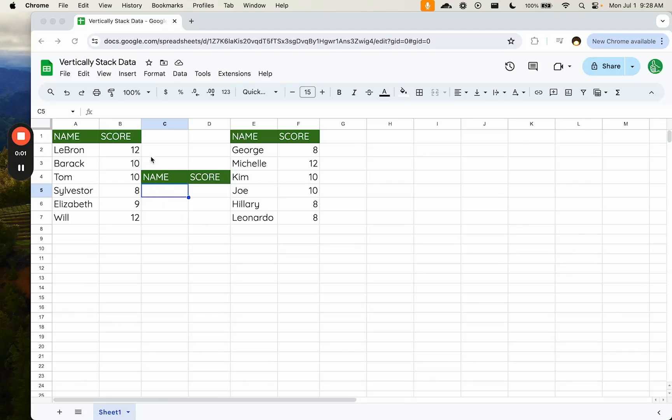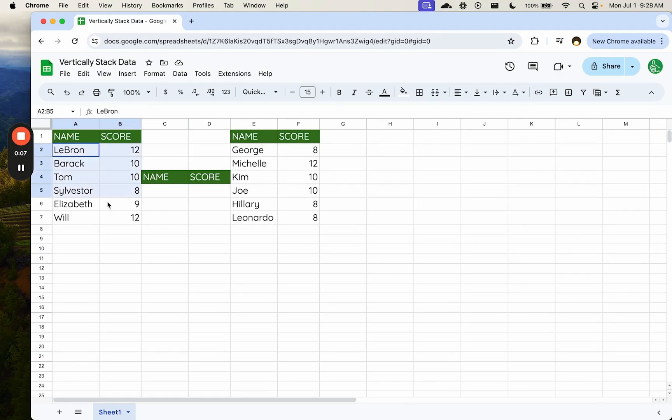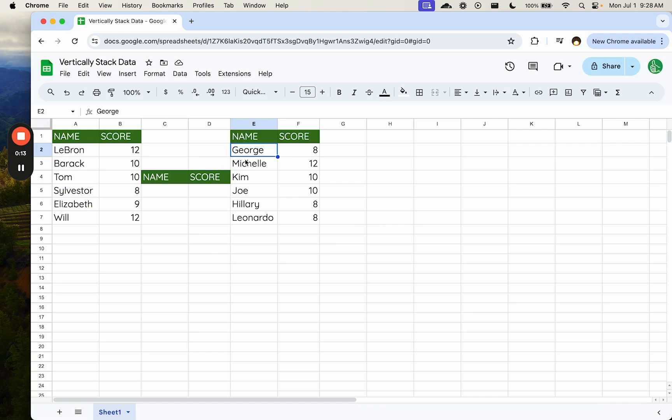A common problem that comes up when we're dealing with data and trying to sort, analyze, and manage data is we have two lists somewhere. Maybe two different people are taking scores or different scores are being scored at different times. And we want to stack these.